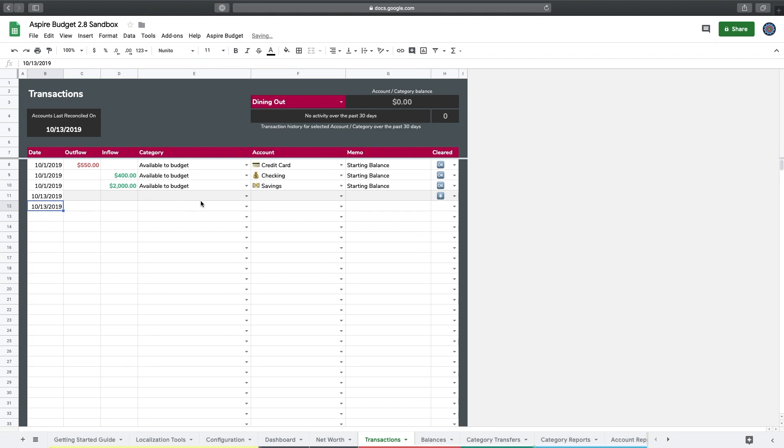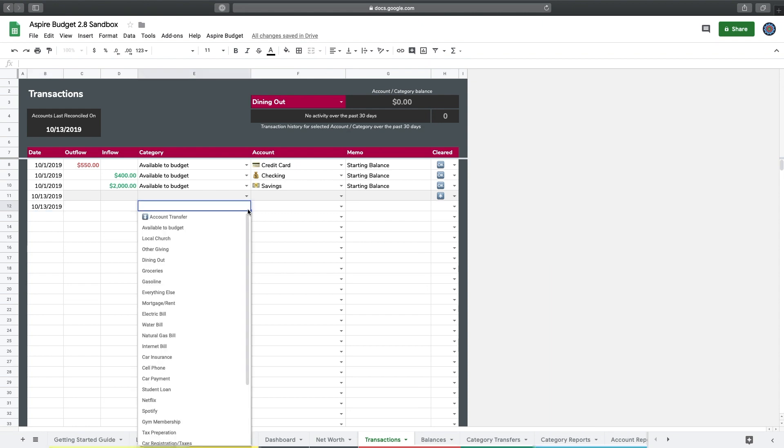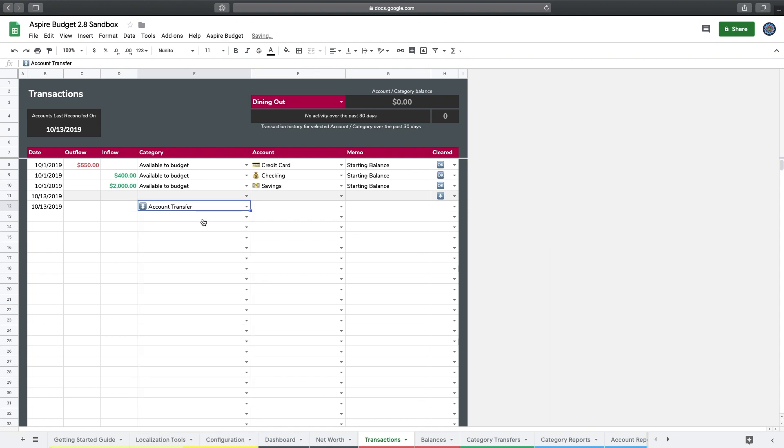I'm going to skip the outflow and inflow amount just for now to show you that in the category dropdown there is an account transfer option. I'm going to select that.